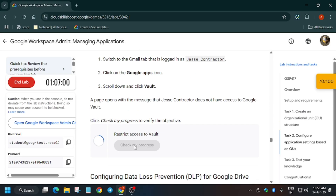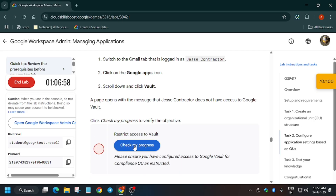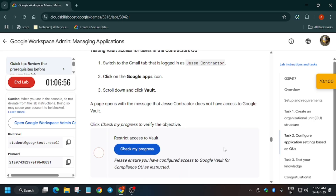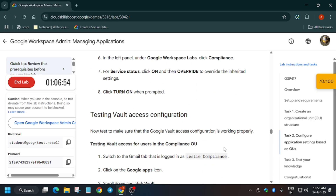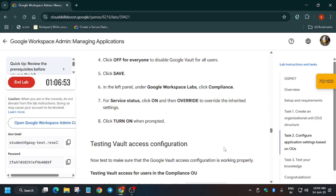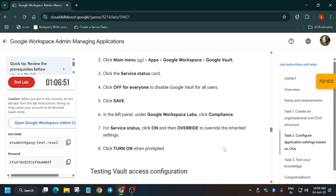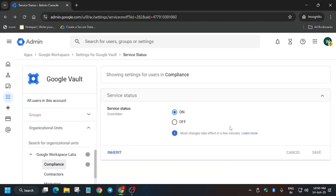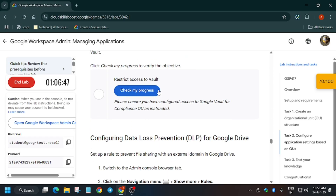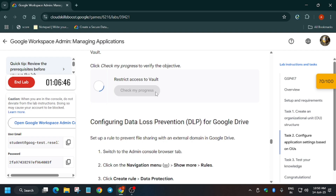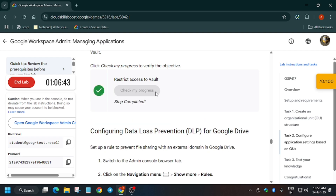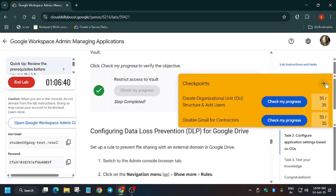Now go to the lab instructions and Check My Progress — you'll definitely get the score. If you need any other help with skill badges and labs, check the description. Wait a few more minutes for it to update. Thank you, and I hope you enjoyed the lab and got the full score — we are done.